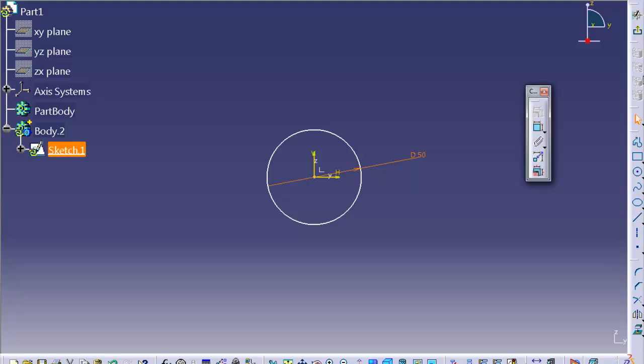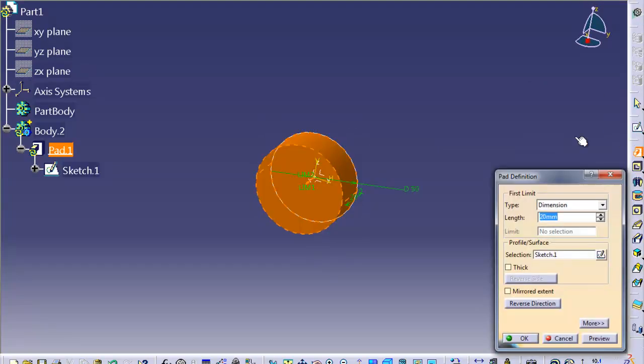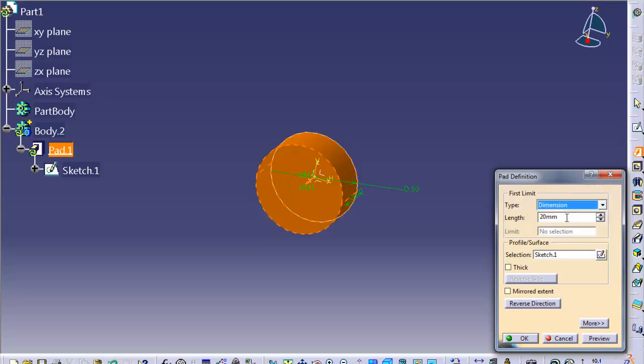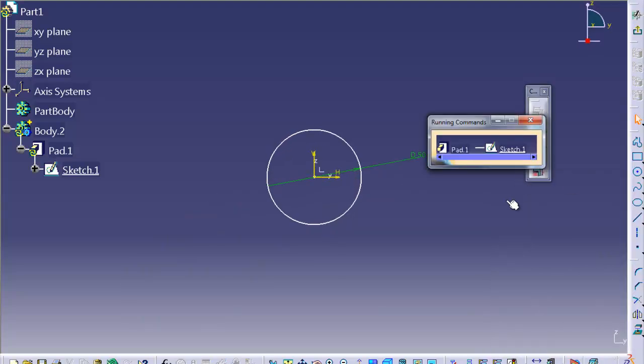And I exit sketch, and I create a pad out from it. Here we go. We got the type, dimension, you got different options. I say 200 mm is good for the pad. And selection is sketch one. You can go and edit that if you want.